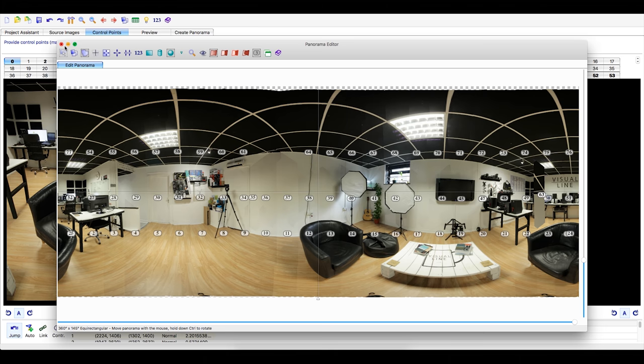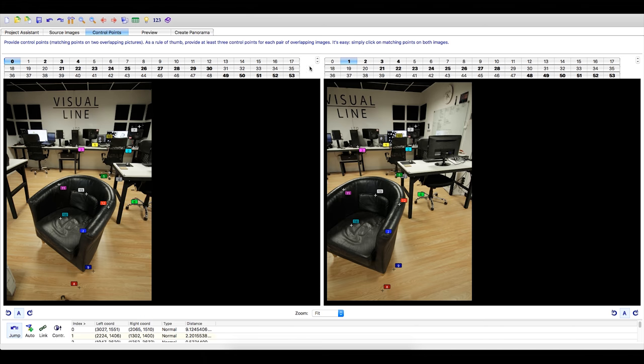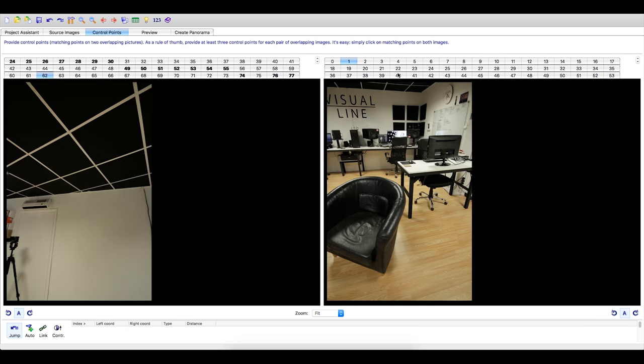Using the control tab, add in the control points that are missing. For me, this was image 62 and 63.